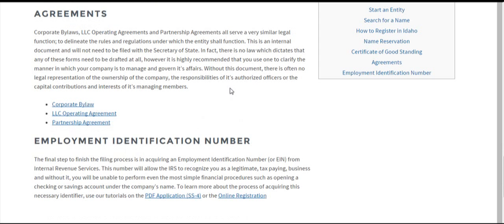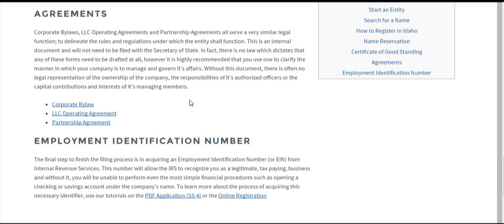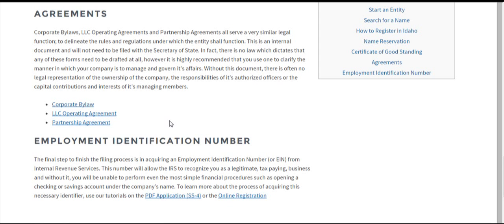There are agreements for each entity type — corporations, limited liability companies, and partnerships — being the corporate bylaws, LLC operating agreement, and partnership agreement. They all serve the same function: to provide a guideline for how your company is going to operate. We've offered free templates in each one of these links, along with a short description on how and why you should draft and sign one. It's not legally required in the state of Idaho, but it's definitely recommended because it'll be the only document which dictates ownership of the company and the various manager responsibilities and rules. We recommend clicking on the relevant link for your entity type, getting one of our free templates, and having your attorney review it.